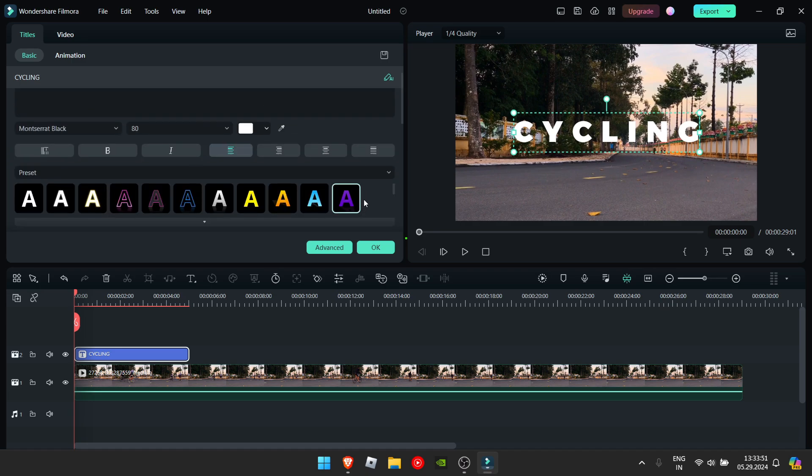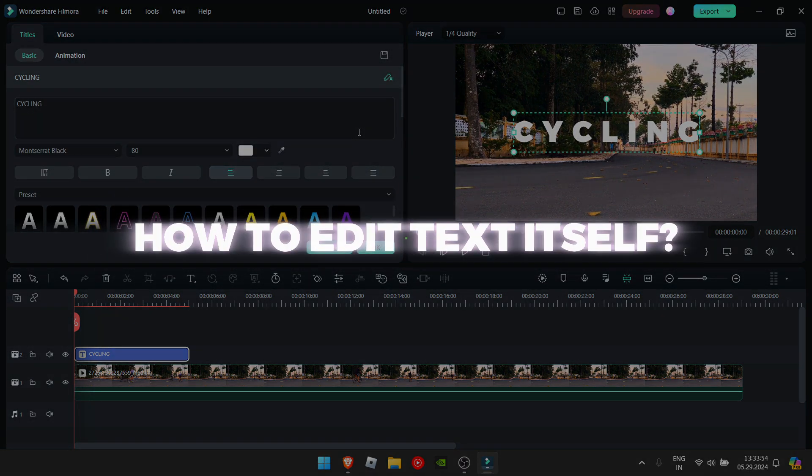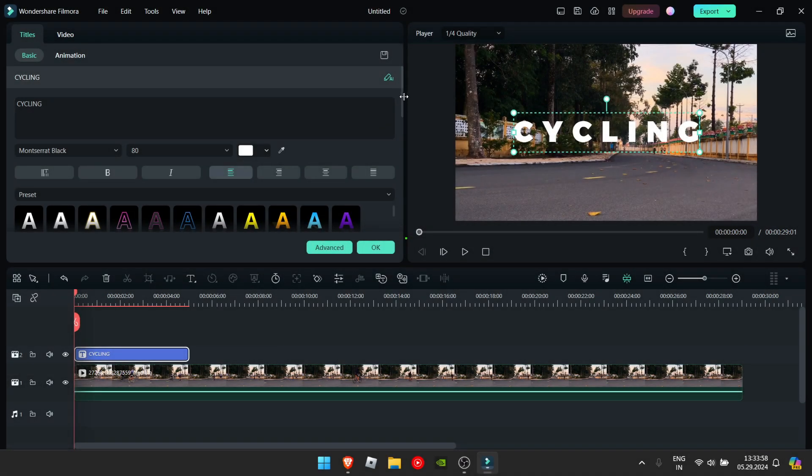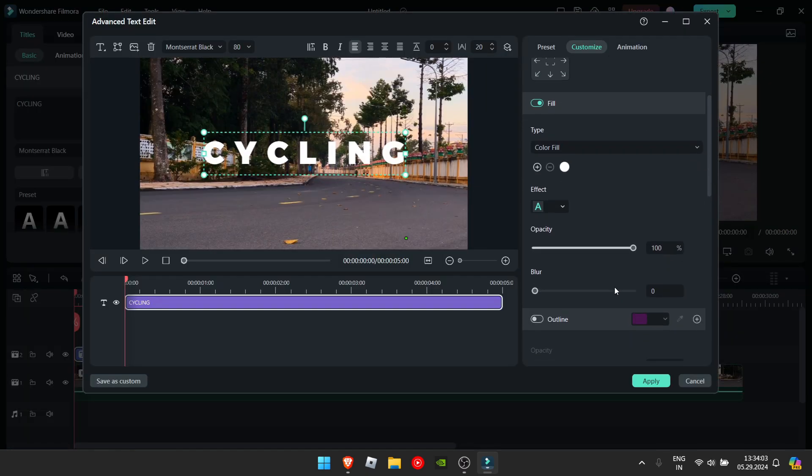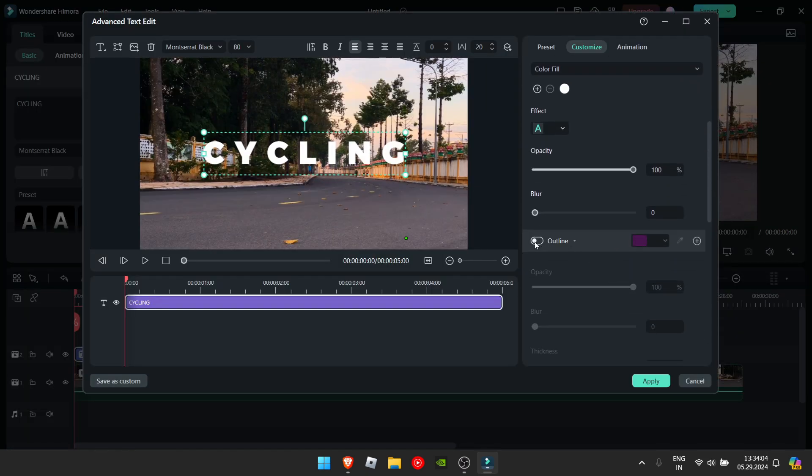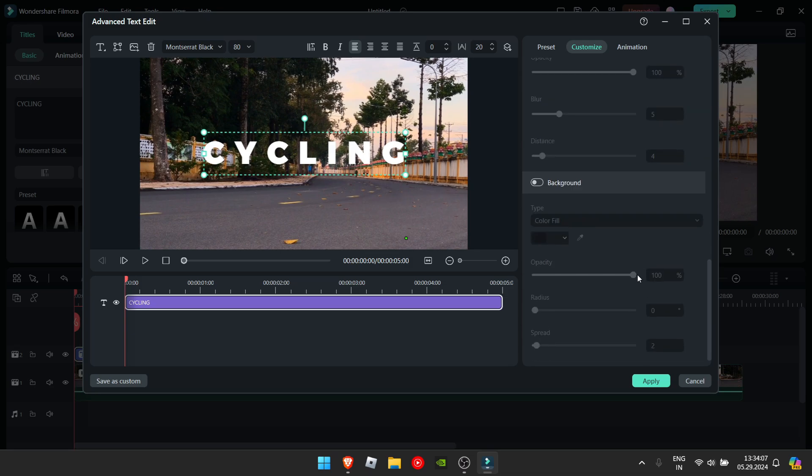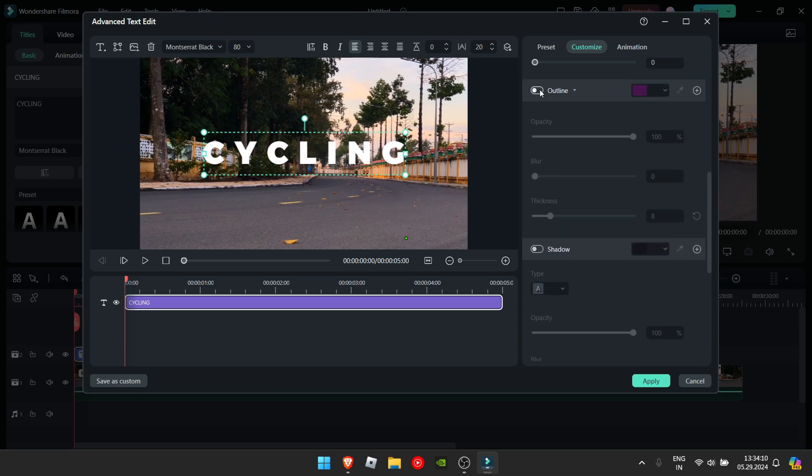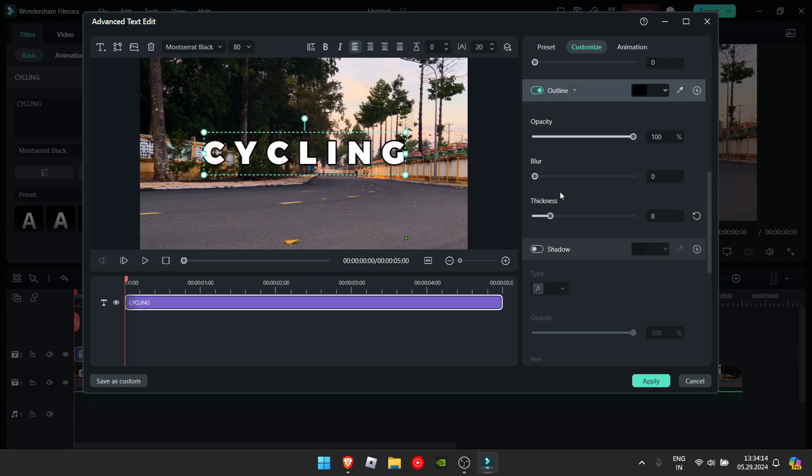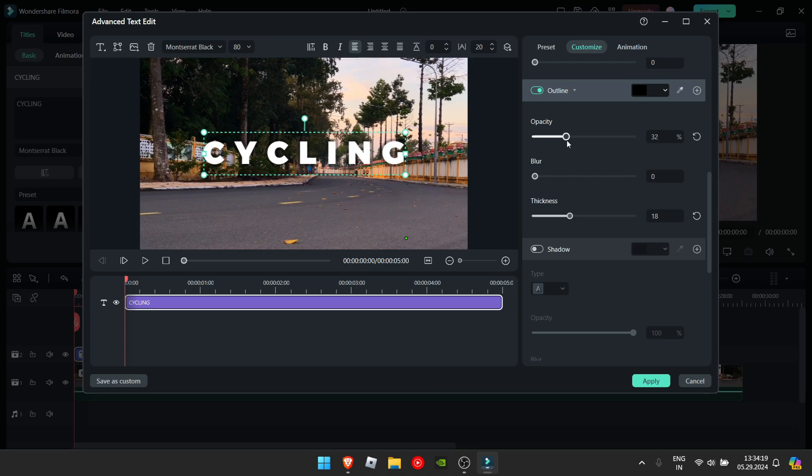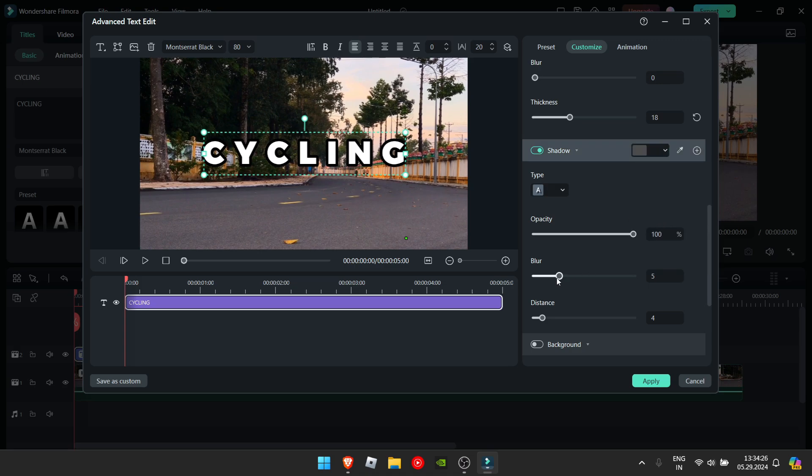Now that you have this, you might ask, how do I add shadows and outlines? I mean, it's not really here, is it? For that you click on the advanced button and then here you can change the outline. You can change the shadows and the background. For this, I will add an outline and maybe change it to black. You can change the thickness, the blur and the opacity. Then, I'll also add a shadow, which I might just change the color to a little dark gray, give it some blur and change the distance.